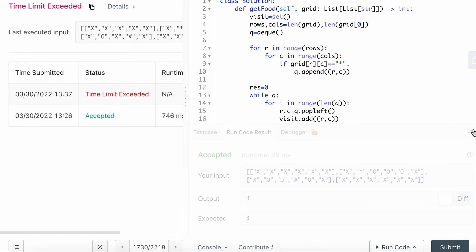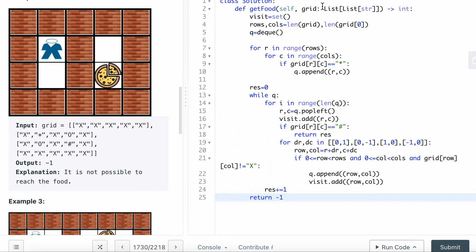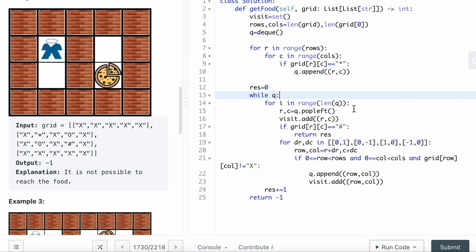Let's see what went wrong here. Visit set, length of grid, queue equals deque, and I have the visit set. When I go through for r and c in range of cols, if grid r,c equals to the star, then I want to append the r,c. Result equals zero, for i in range length of queue, then r,c I want to queue.pop left, visit.add r,c. If grid r,c equals to food, the pizza, then I want to return it immediately.